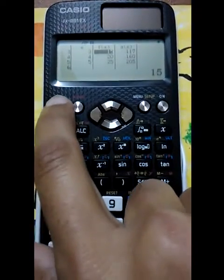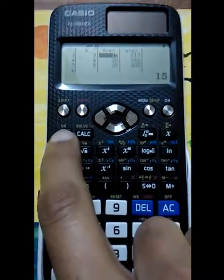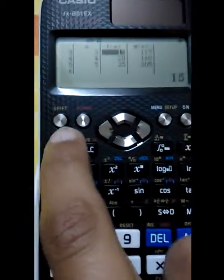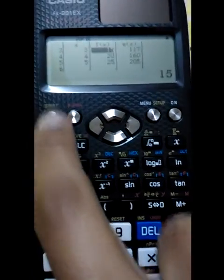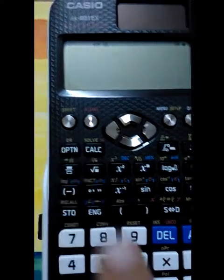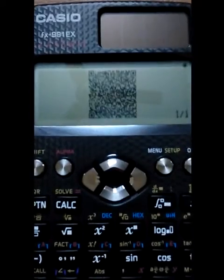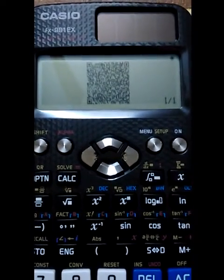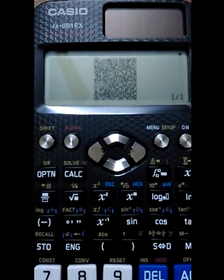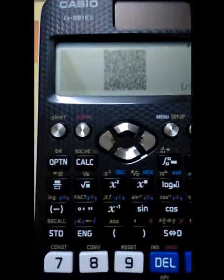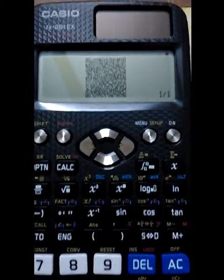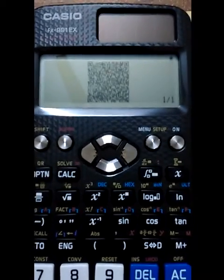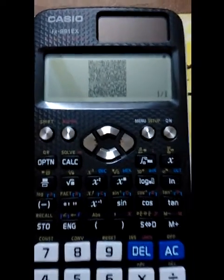Another function in this version is the QR code function — it can generate QR codes. If you press Shift and Option, it generates a QR code. If you go to the Google Play Store and download the Casio EDU+ application, you can scan the code and it will give you a graph of the function as well.